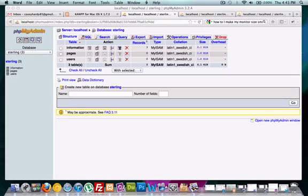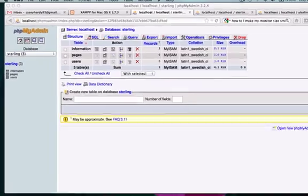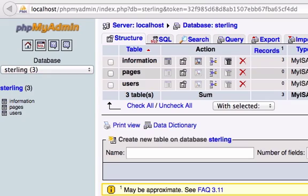What's up guys? This is CH and welcome back to part 7 of how to build a CMS with PHP. In this video we're going to go ahead and talk about building relationships in our database so that our tables can interact with one another, as well as our tables still being able to interact with our database that we created called Sterling.